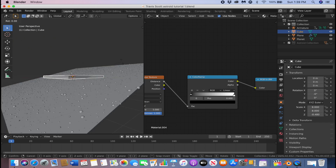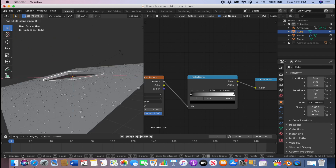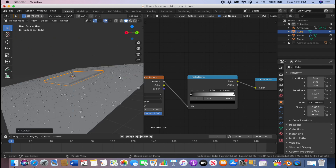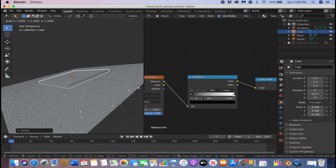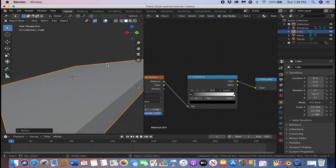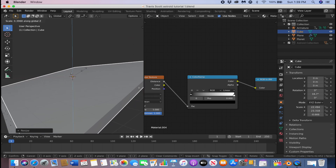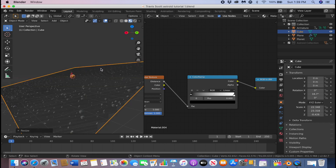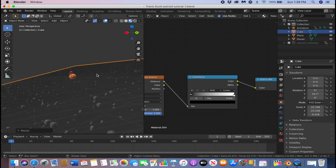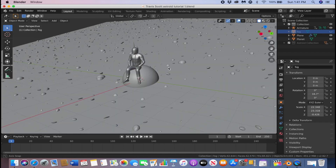Reposition the fog and click S to make it bigger again. Then press S and Z to flatten it a little more — and there you go, you have your fog.